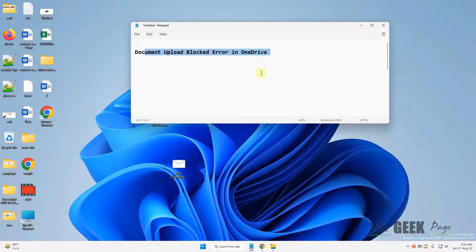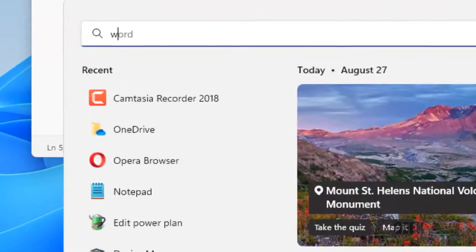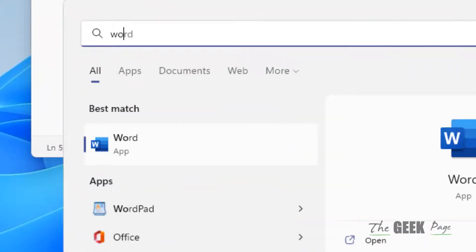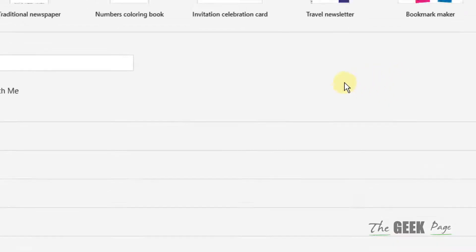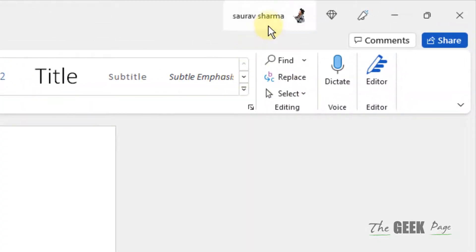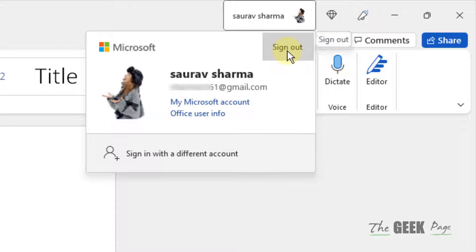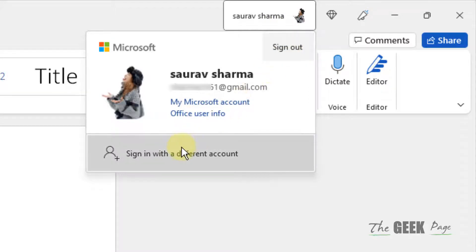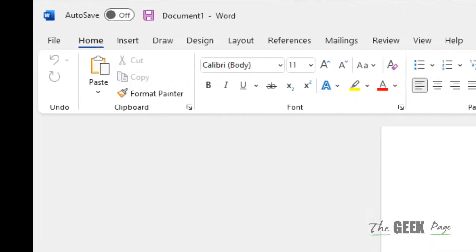Hi guys, if your document upload is blocked or you're facing this error in OneDrive, what you can do: let's say you're facing this on any Office app, so what you should do is sign out of the Office app and sign in with the same account as the OneDrive and see if it fixes the issue.